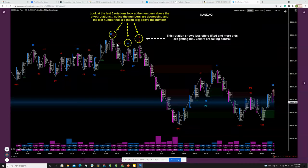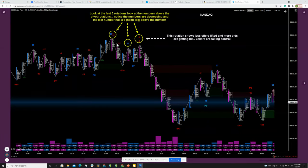The way he explained it was pretty simple. The question was: can you expand on the rotations? He said look at the last three rotations, look at the number above the pivot rotations — notice the numbers are decreasing. The last number has a hashtag above it, and that hashtag is an algo showing this rotation has less offers lifted and more bids getting hit, meaning sellers are taking control.